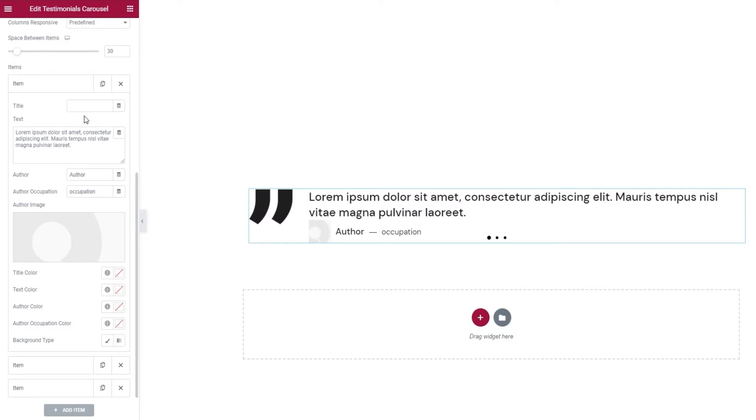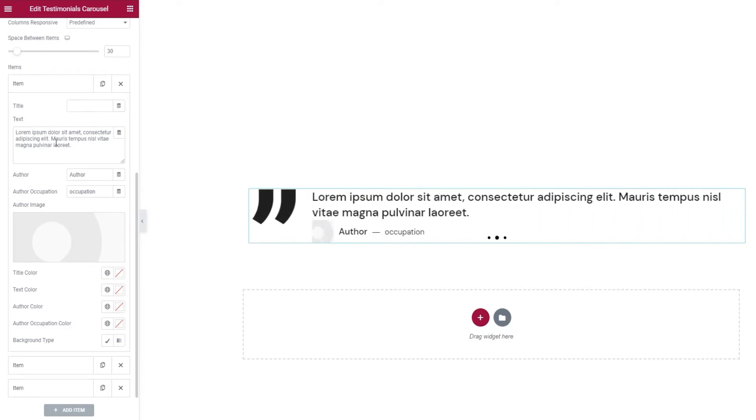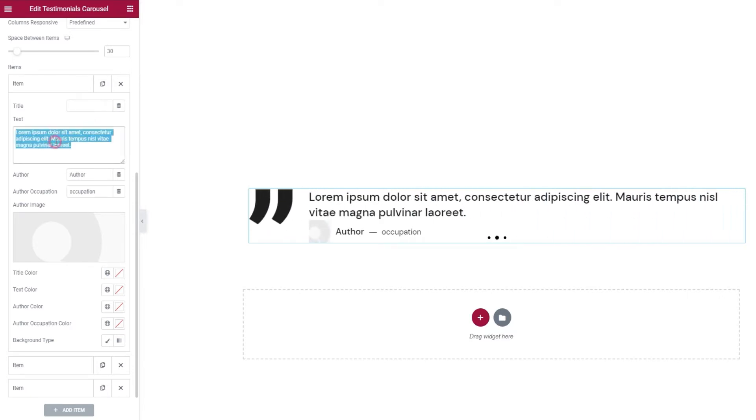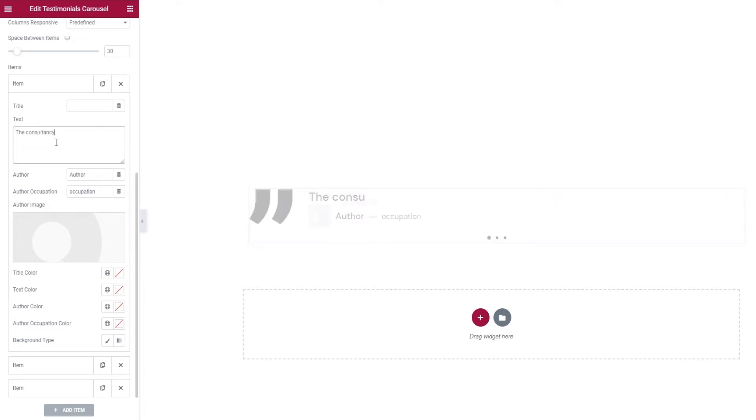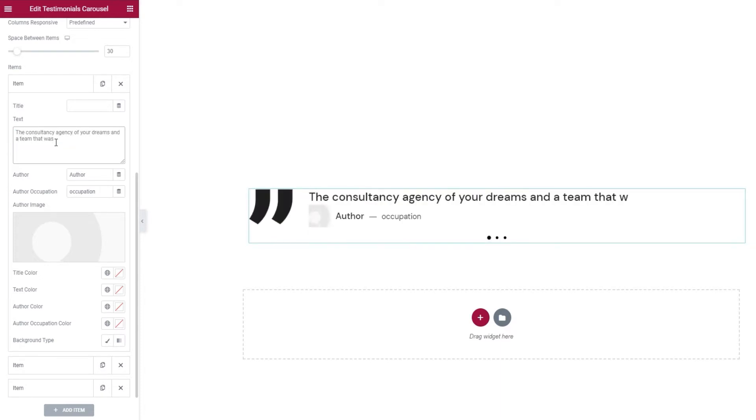Below that we have the text field. This is where you'd put your testimonial quote. I'm going to replace this. Just give me a moment to type it in.